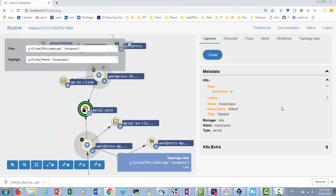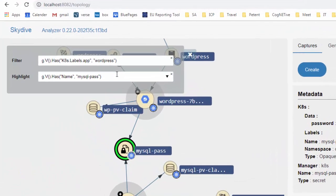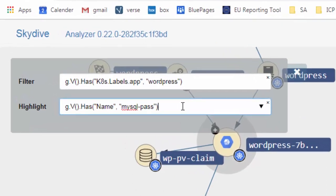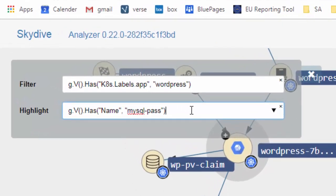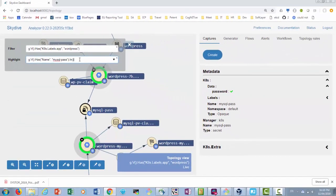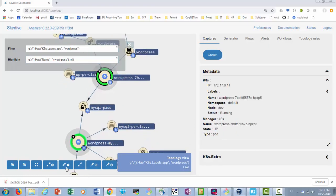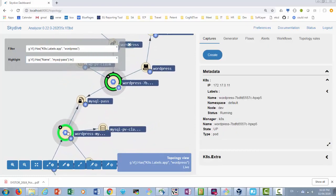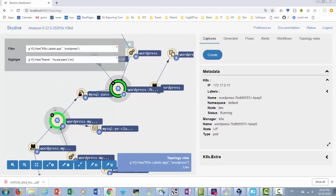And if we want to highlight which pods are dependent on MySQL pass, we can extend our gremlin query. We add an extra gremlin step which requests nodes which have an edge leading into MySQL pass. We execute the query and now we see that two pods are using this password.